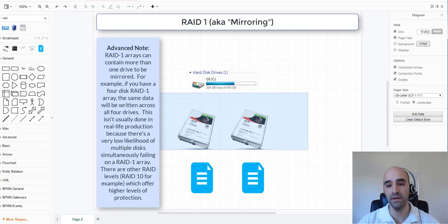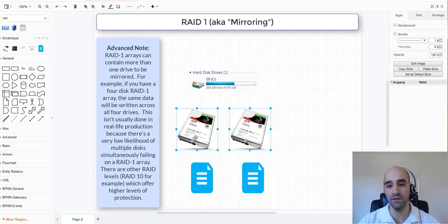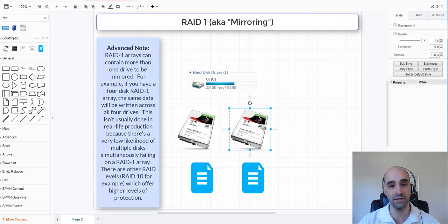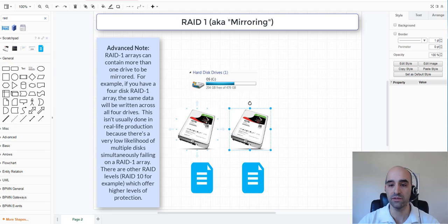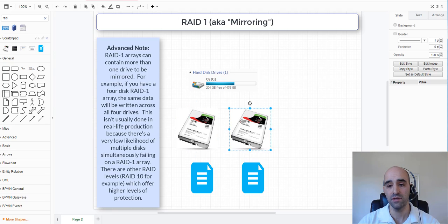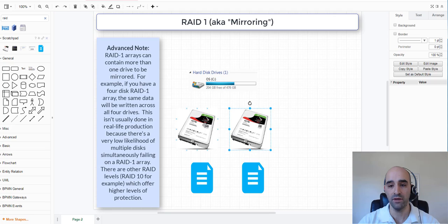In a RAID 1 array, because you are copying data off of one drive onto the next and keeping it in sync, you've only got half the capacity of the total storage space. In other words, if you have two 10TB drives for 20TB, you lose half the storage and you have a total of 10TB in that array.